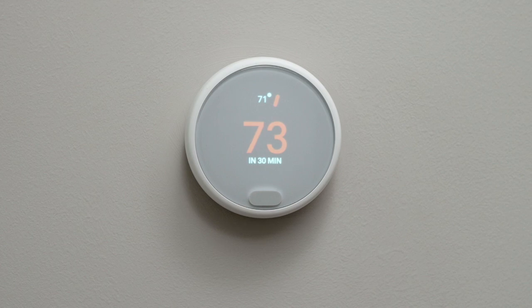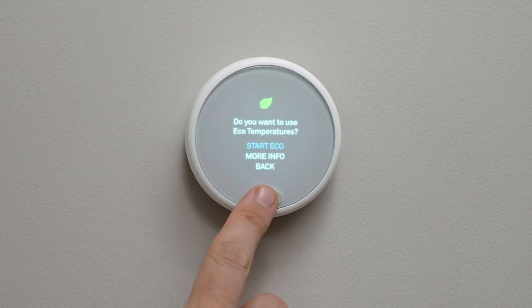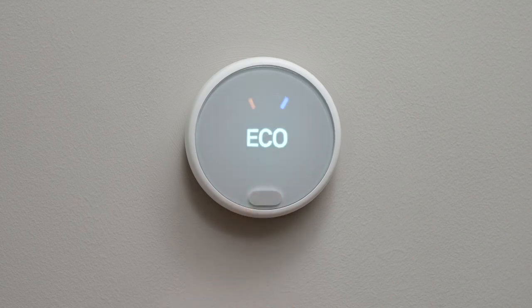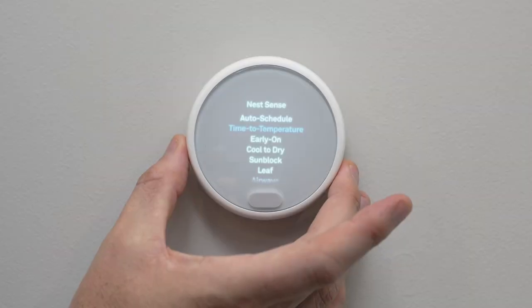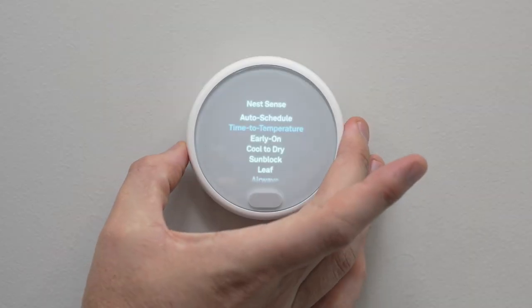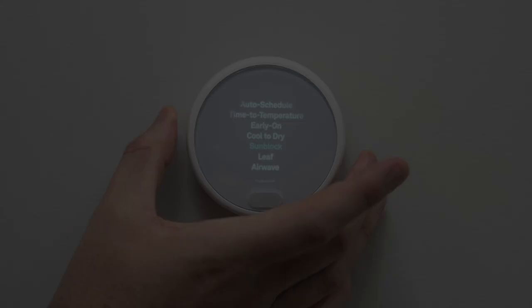If you have all of the advanced features turned off, this will now act like a hold, keeping your system in this mode. Oftentimes when someone notices unexpected changes, it's due to the advanced features being turned on. Please refer to our other video in which we show you how to turn off those advanced features on your Nest thermostat.